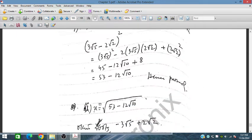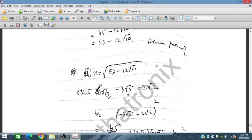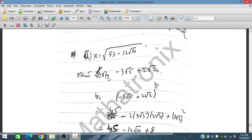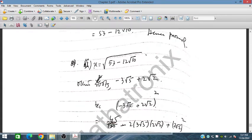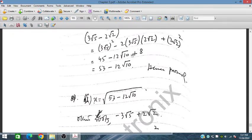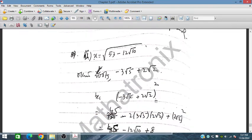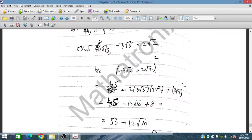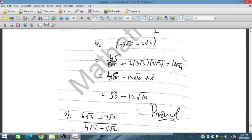Similarly for the second problem, x equals one root and the other root is also identified. By squaring and expanding using a² − 2ab + b², we again get 45 plus 8 = 53, minus the cross term, confirming the proof.